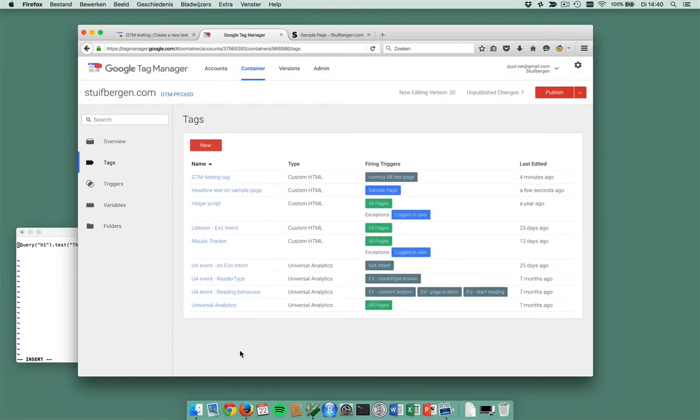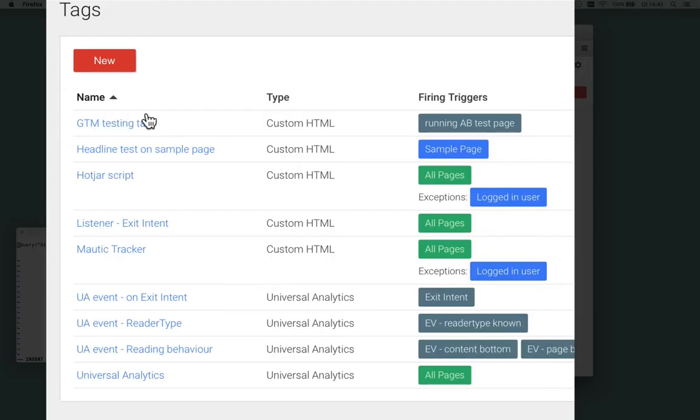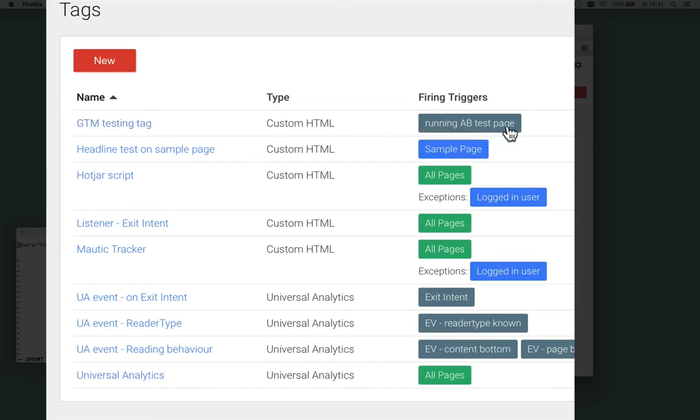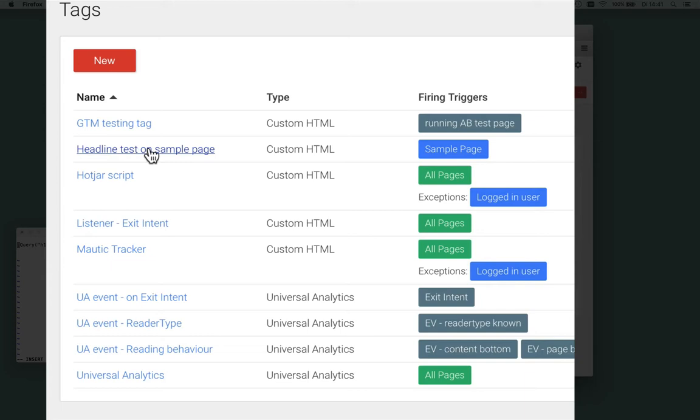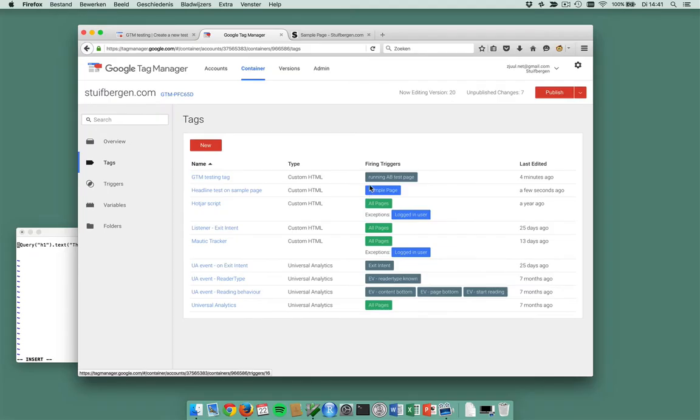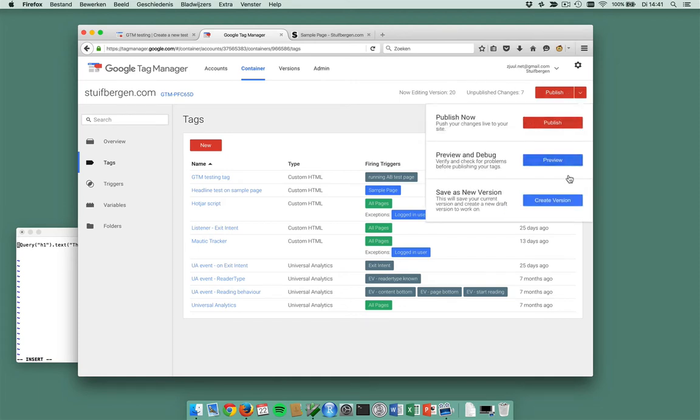I'm going to create a trigger for it. I'm going to create a tag and now I'm done. I'm having a GTM testing tag here. It triggers on running A/B test pages. When is this triggered? Well, it is triggered on my headline test on sample page, which again is triggered on the sample page. So when I preview this container...